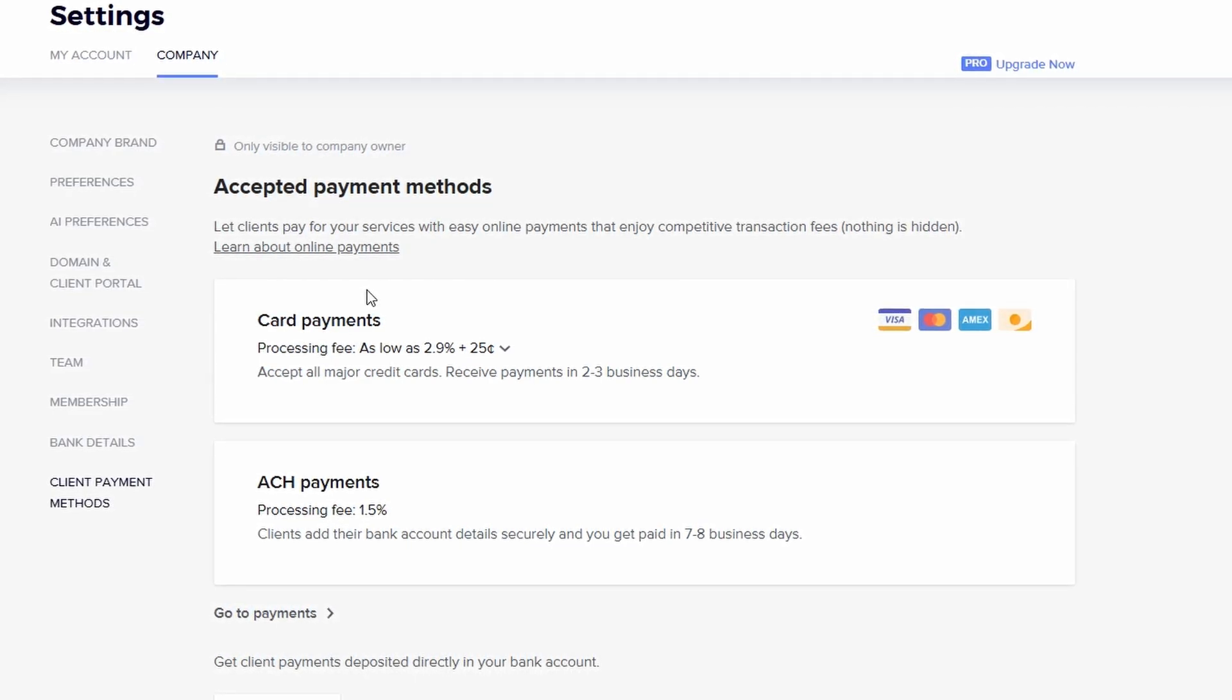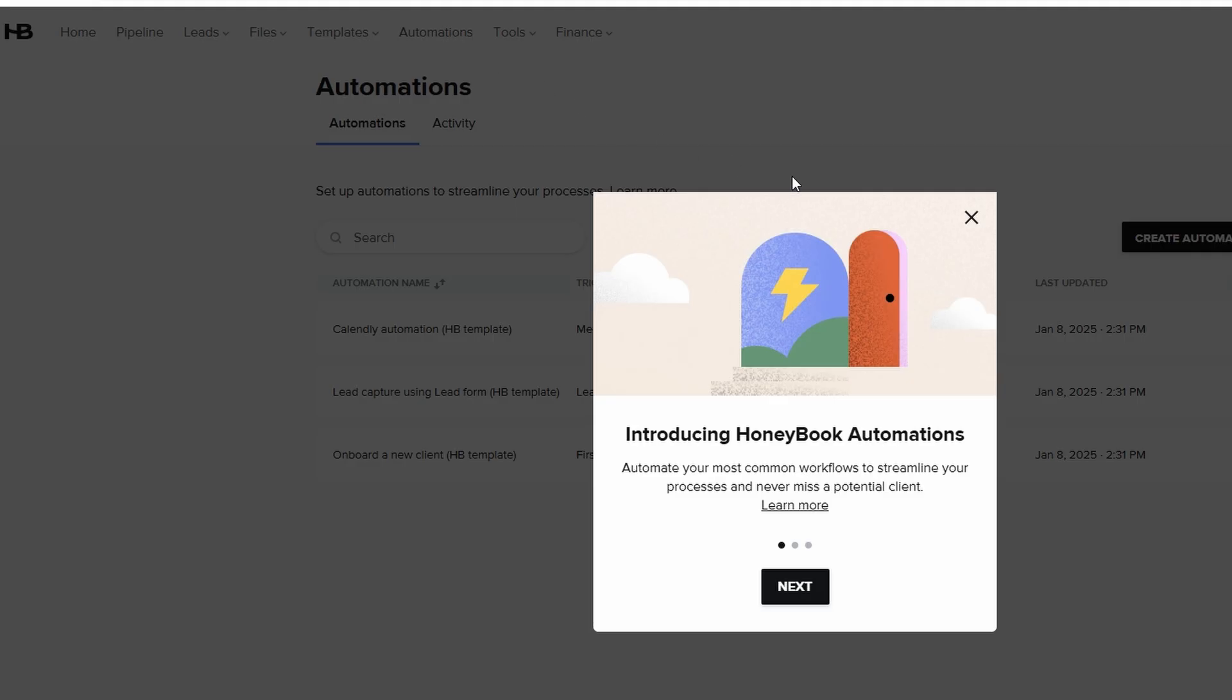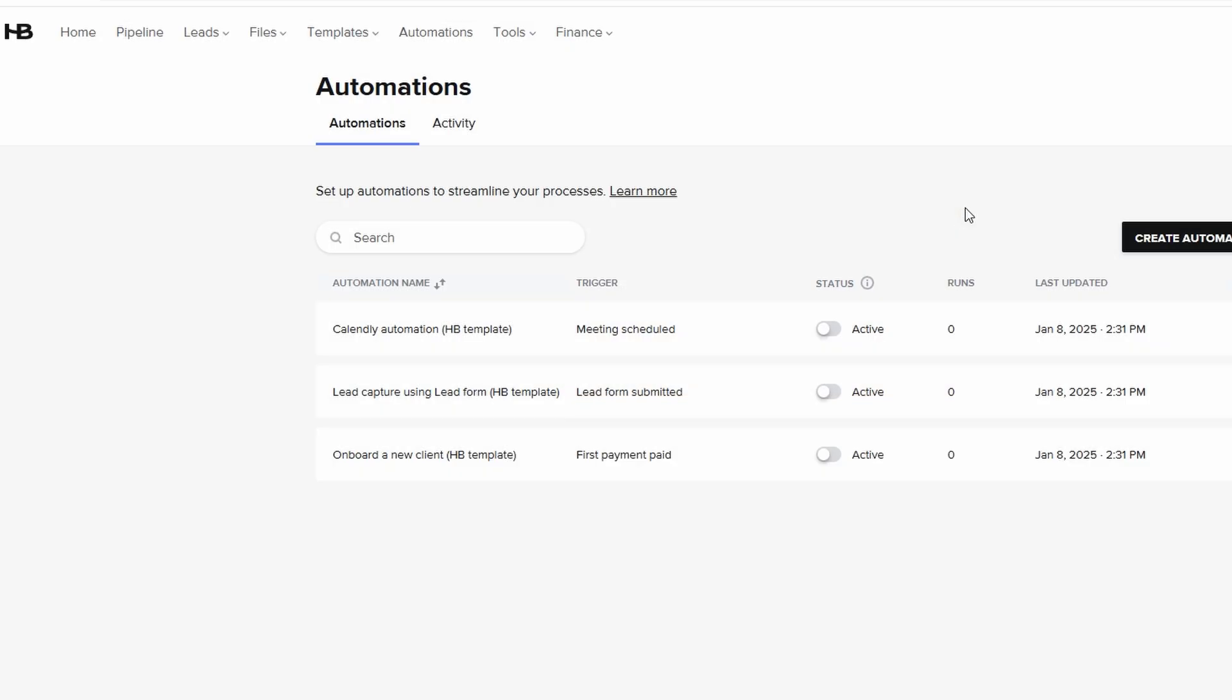HoneyBook lets you decide whether you want clients to pay in full up front or in portions. You can set the payment schedule, due dates, and amounts, and HoneyBook will take care of sending them reminders as those dates approach.